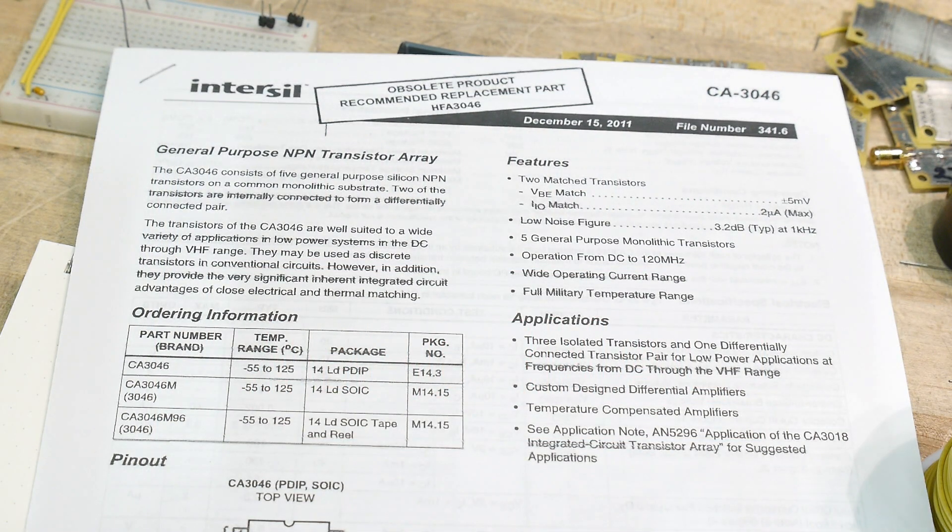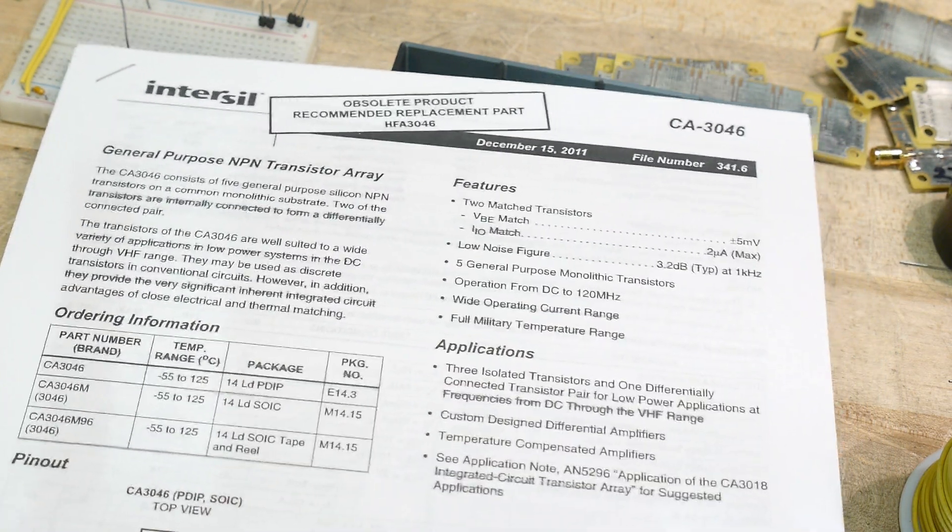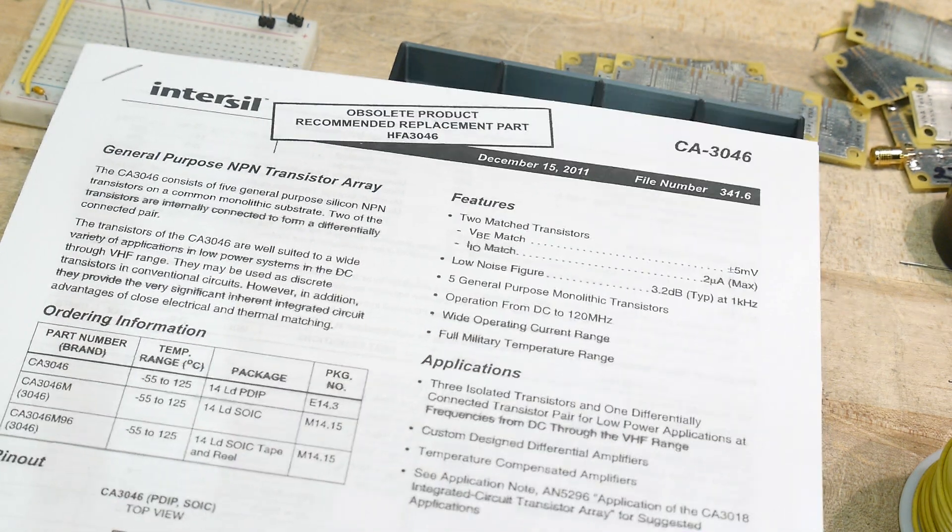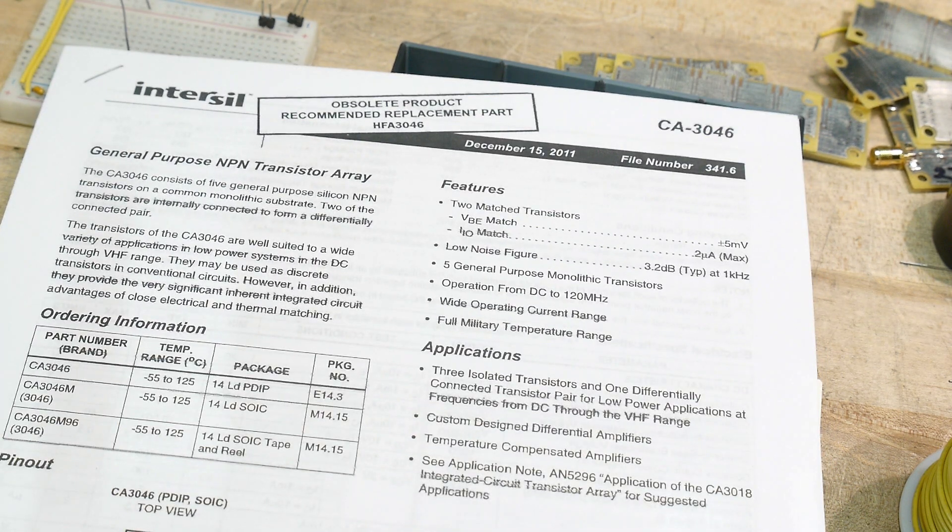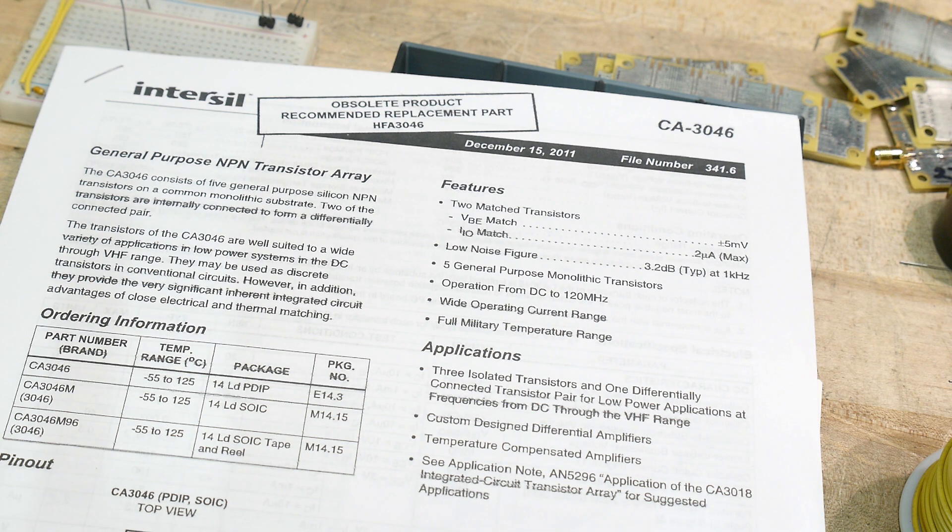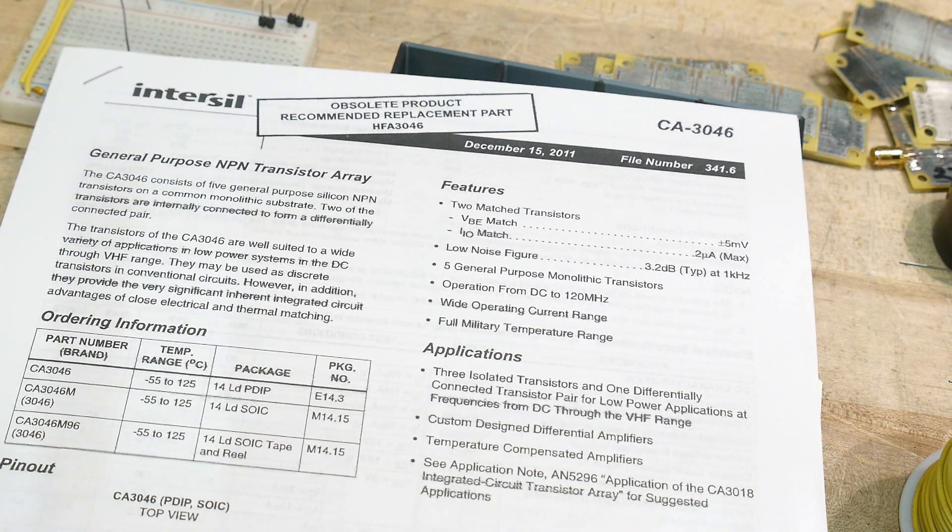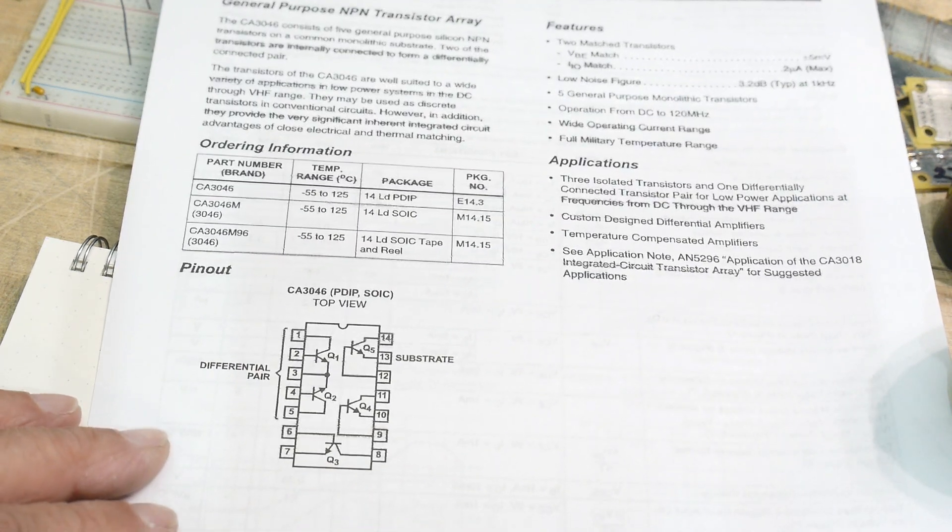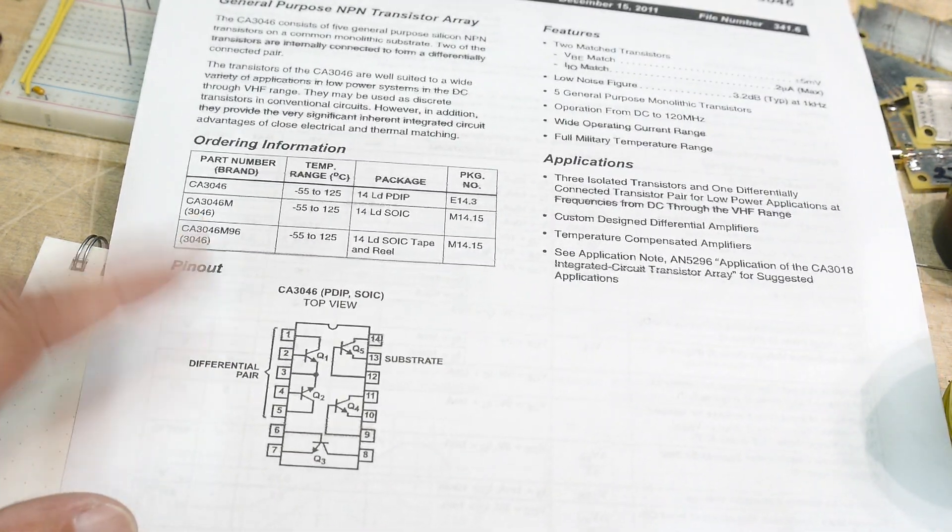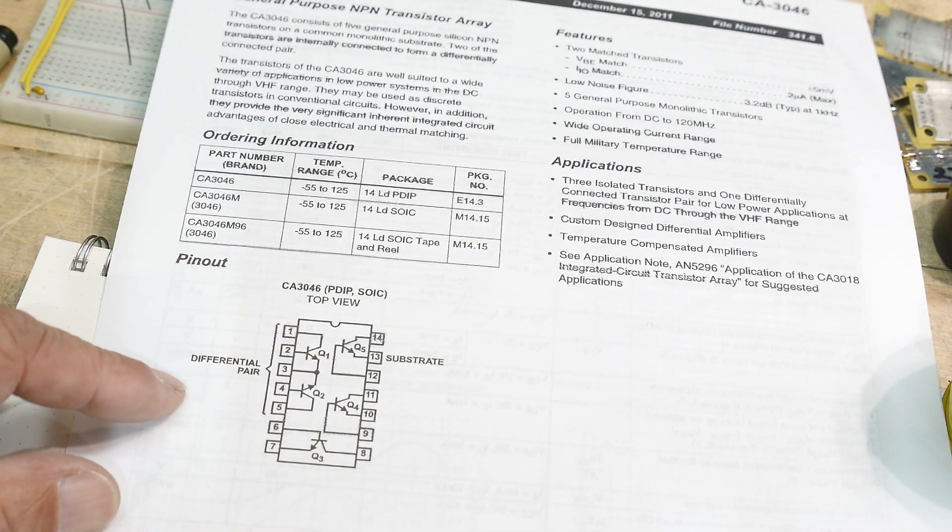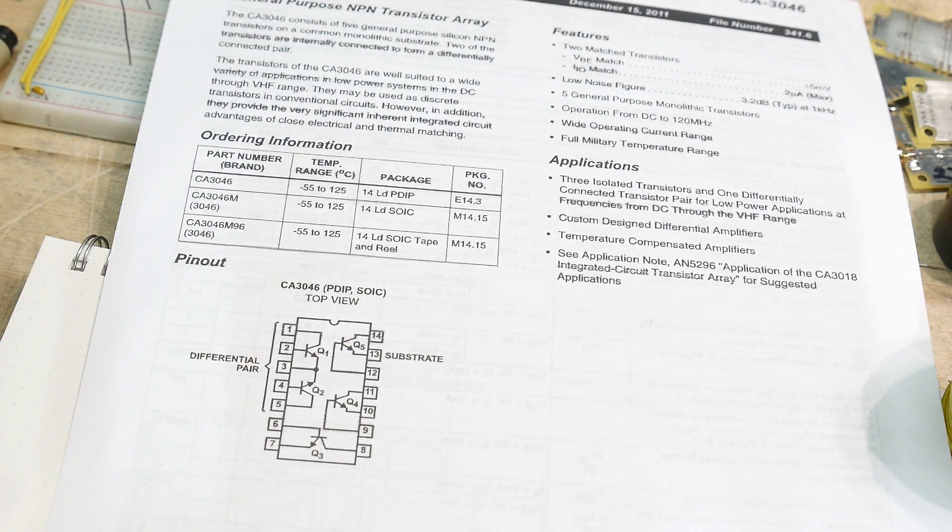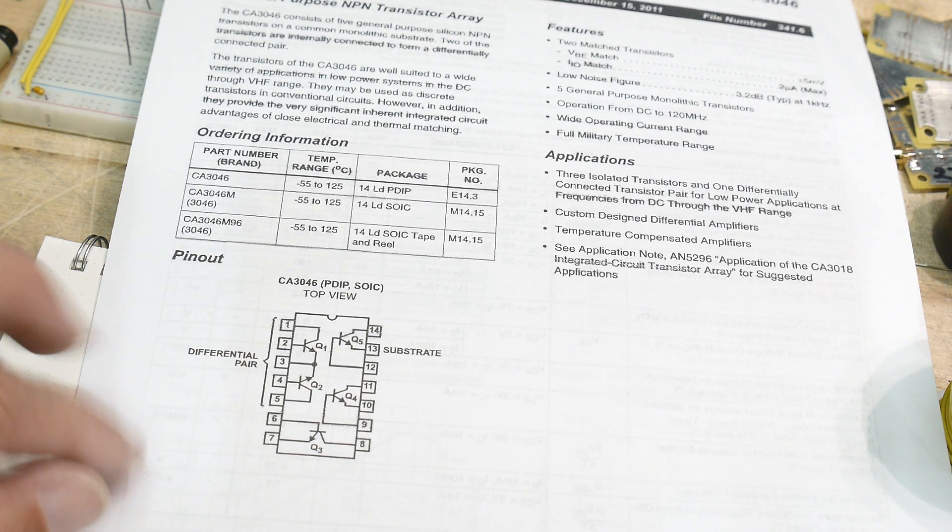Alright, chip of the day. Chip of the day is the CA3046, a very old part. I believe, if I remember right, the original CA3046s were made by RCA. Very, very popular chip back in the day. Pretty old. So it is a IC. It's a 14-pin IC, and all it has in it is five transistors, five NPN transistors, and that's it.